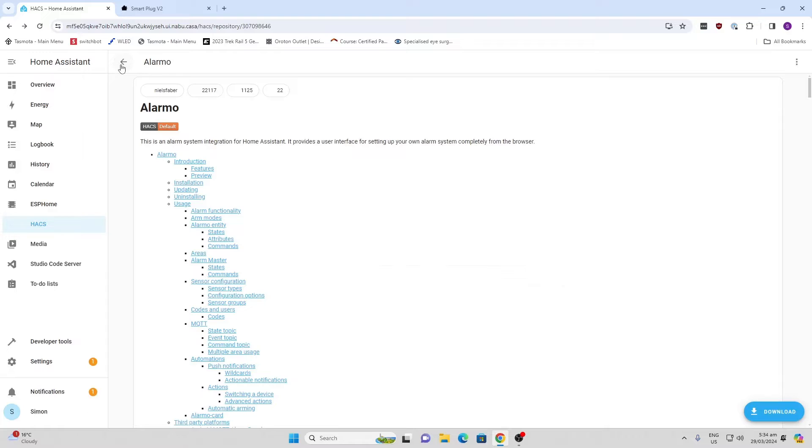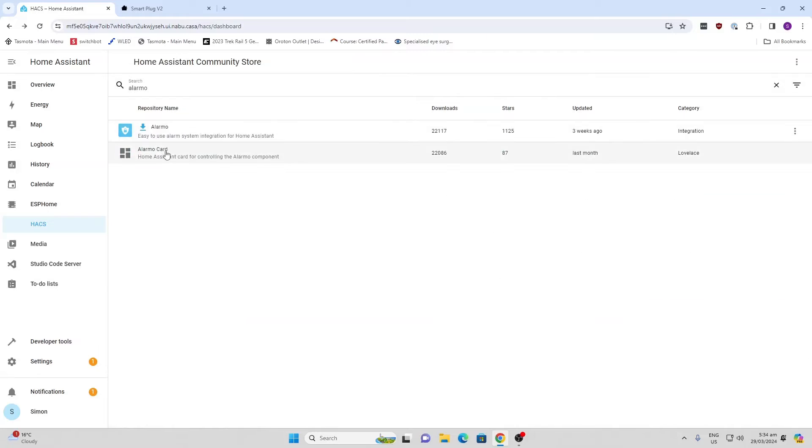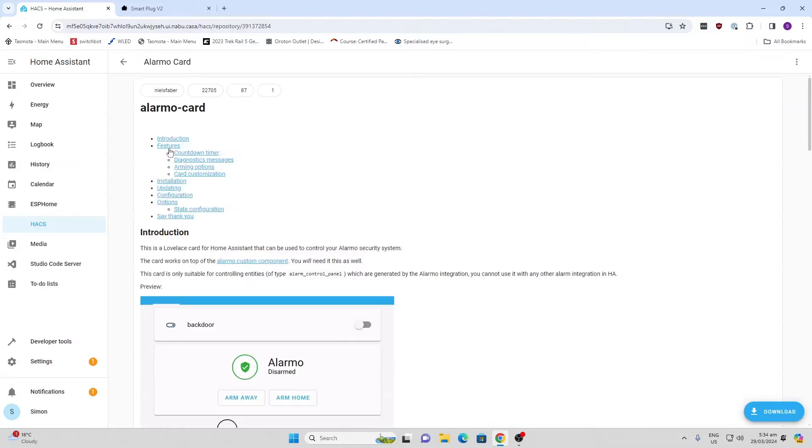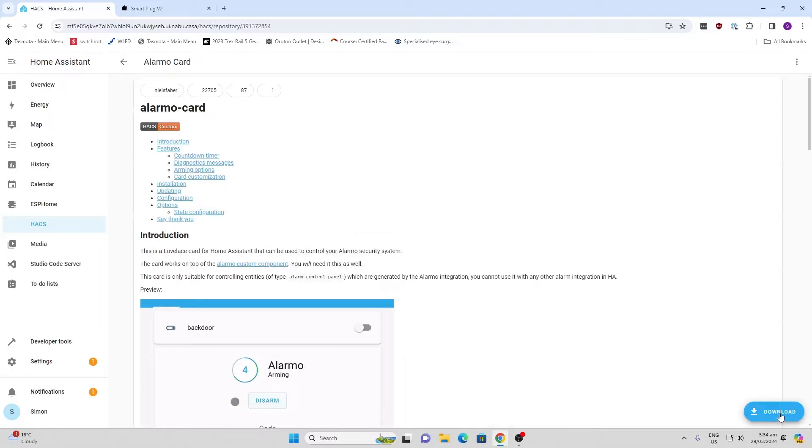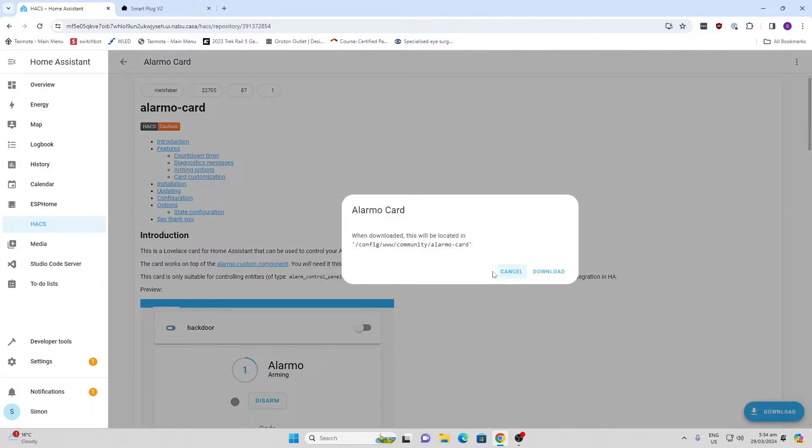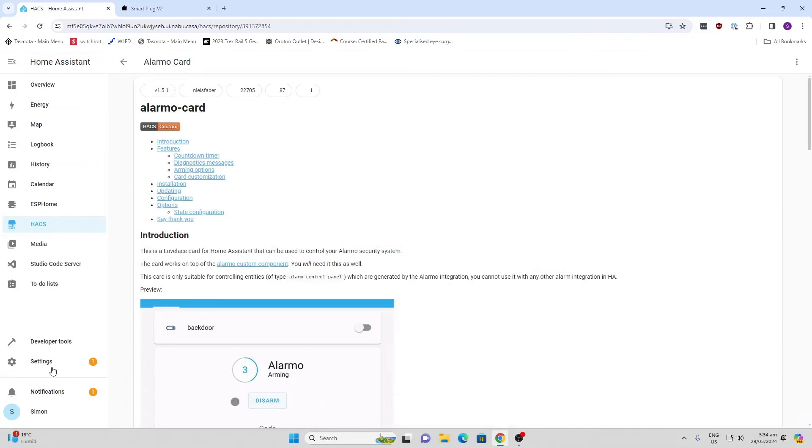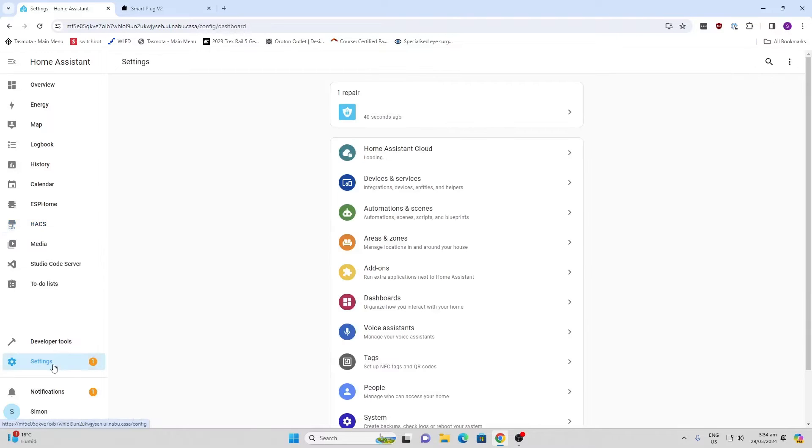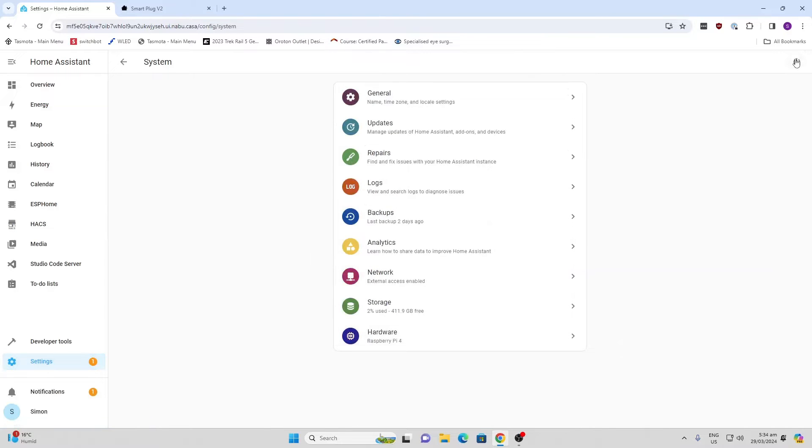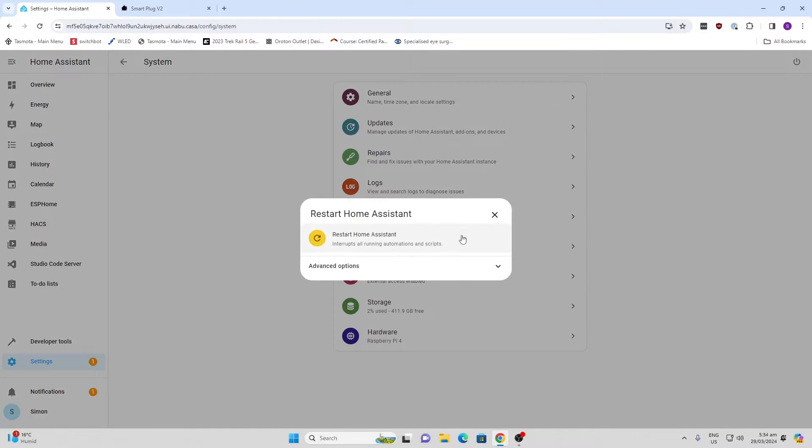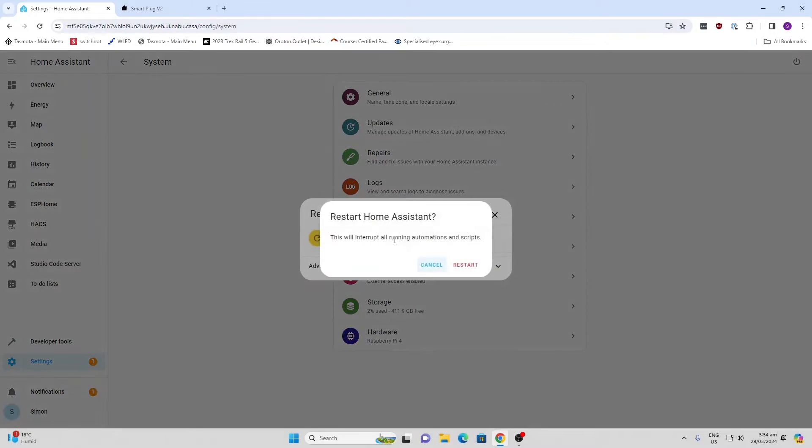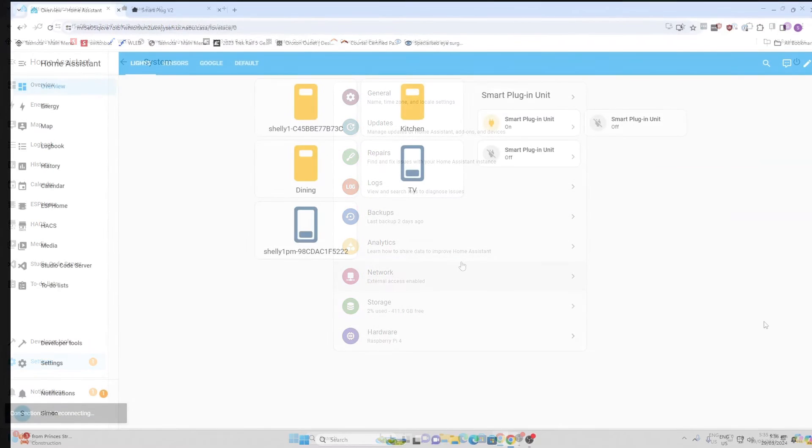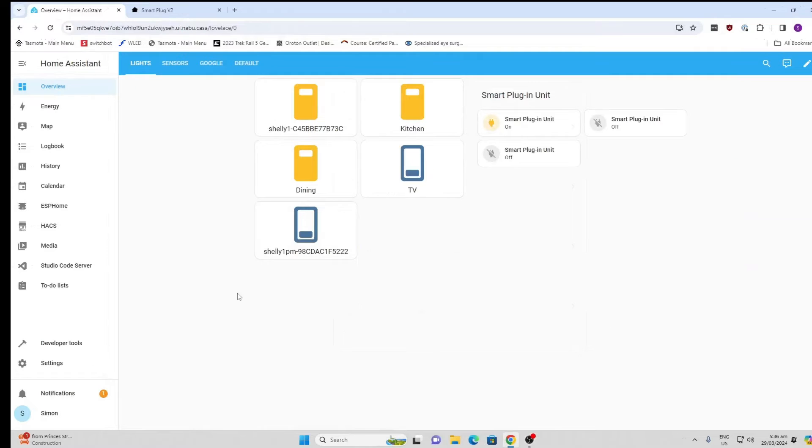We will need to restart, but in the meantime I'm going to go along and install the front-end card as well and then we'll restart. We'll go to the Alarmo card and we will download that as well. Now we're going to need to restart our system. We'll go to System and Restart. This is in order to get all the Alarmo stuff loaded into Home Assistant.